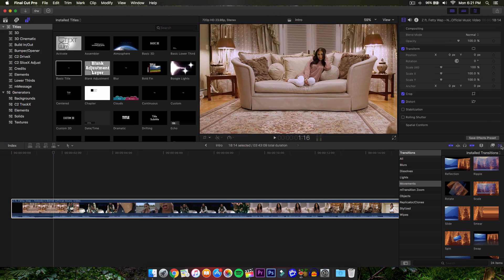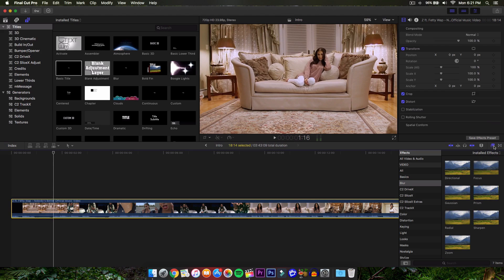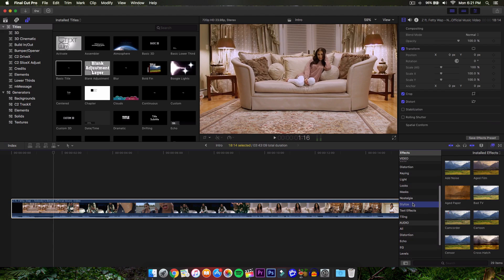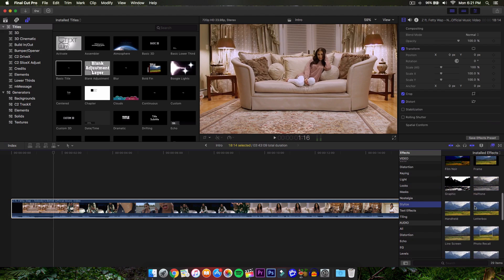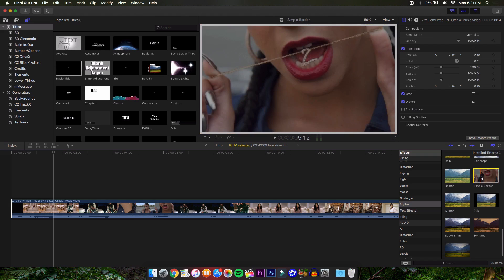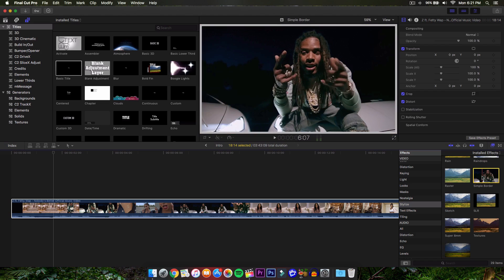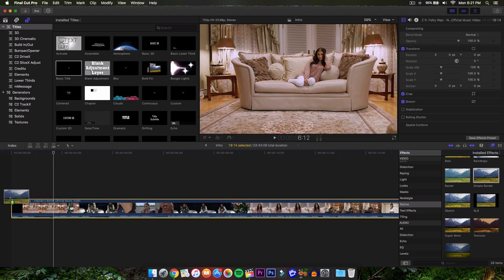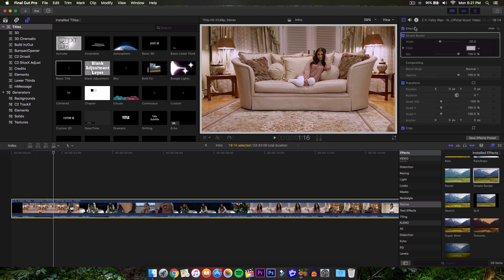We're gonna go to the Effects panel — towards the right in the middle of the screen. Go down to Stylized and select Simple Border. It's gonna give it a soft white color. Click and drag that onto your video. Then go to the Effects browser in your Inspector window by clicking that button, which brings up the Inspector along with all the effects you can change.